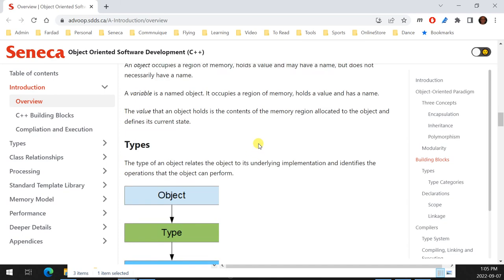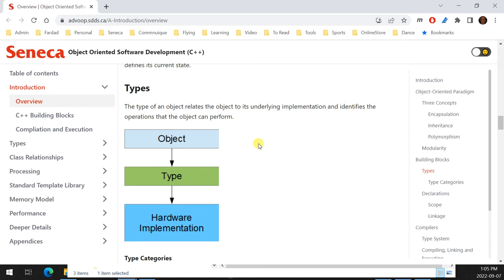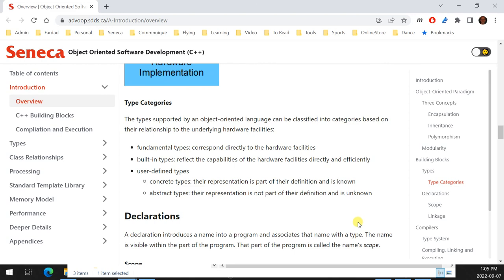When you have an object, it comes from a type, and depending on hardware that type is implemented differently — for example, an integer is 32 bits on one platform and 64 bits on another. Types come in three categories: fundamental types defined by the compiler, built-in types dictated by the hardware that the compiler cannot change, and user-defined types — essentially sky's the limit, create a class to whatever you want.